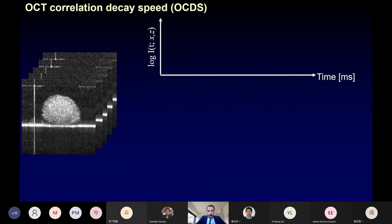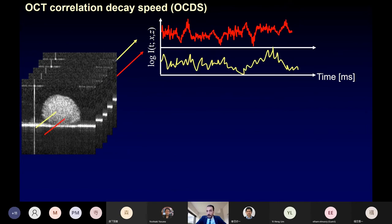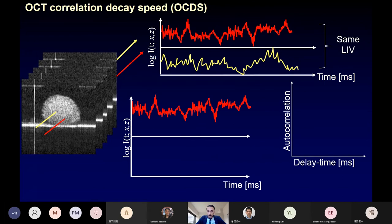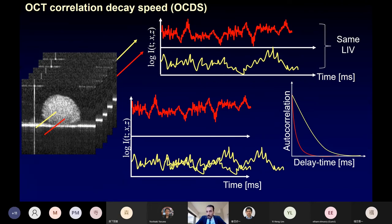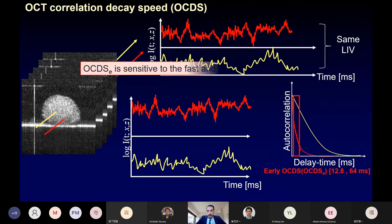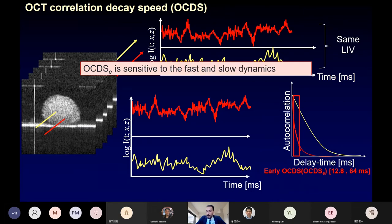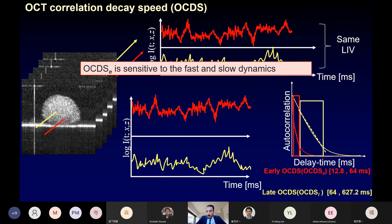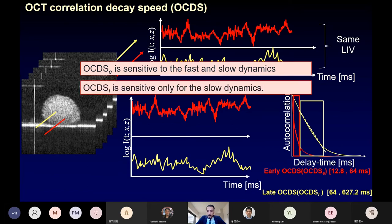Our second contrast is the OCT correlation decay speed (OCDS). We proposed OCDS because of a limitation of LIV: two signals can have the same fluctuation magnitude but different fluctuation speeds, giving the same LIV even though the dynamics speed is totally different. We shift the signal in time and compute the autocorrelation along the delay time. By fitting the slope of the autocorrelation decay curve at early delay times, we obtain early OCDS (OCDS-E), sensitive to both slow and fast dynamics. By fitting at late delay times, we obtain late OCDS (OCDS-L), sensitive only to slow dynamics.